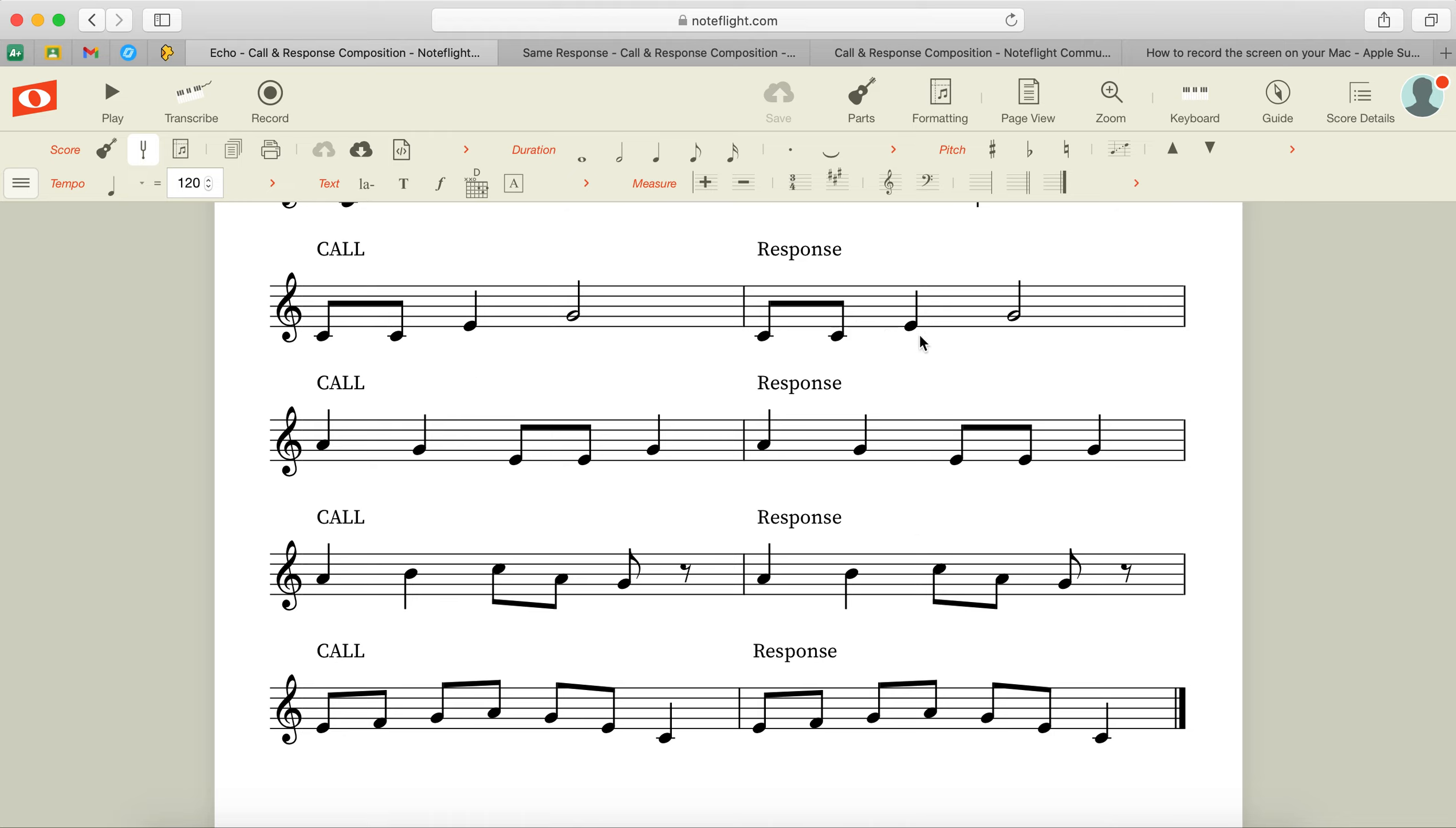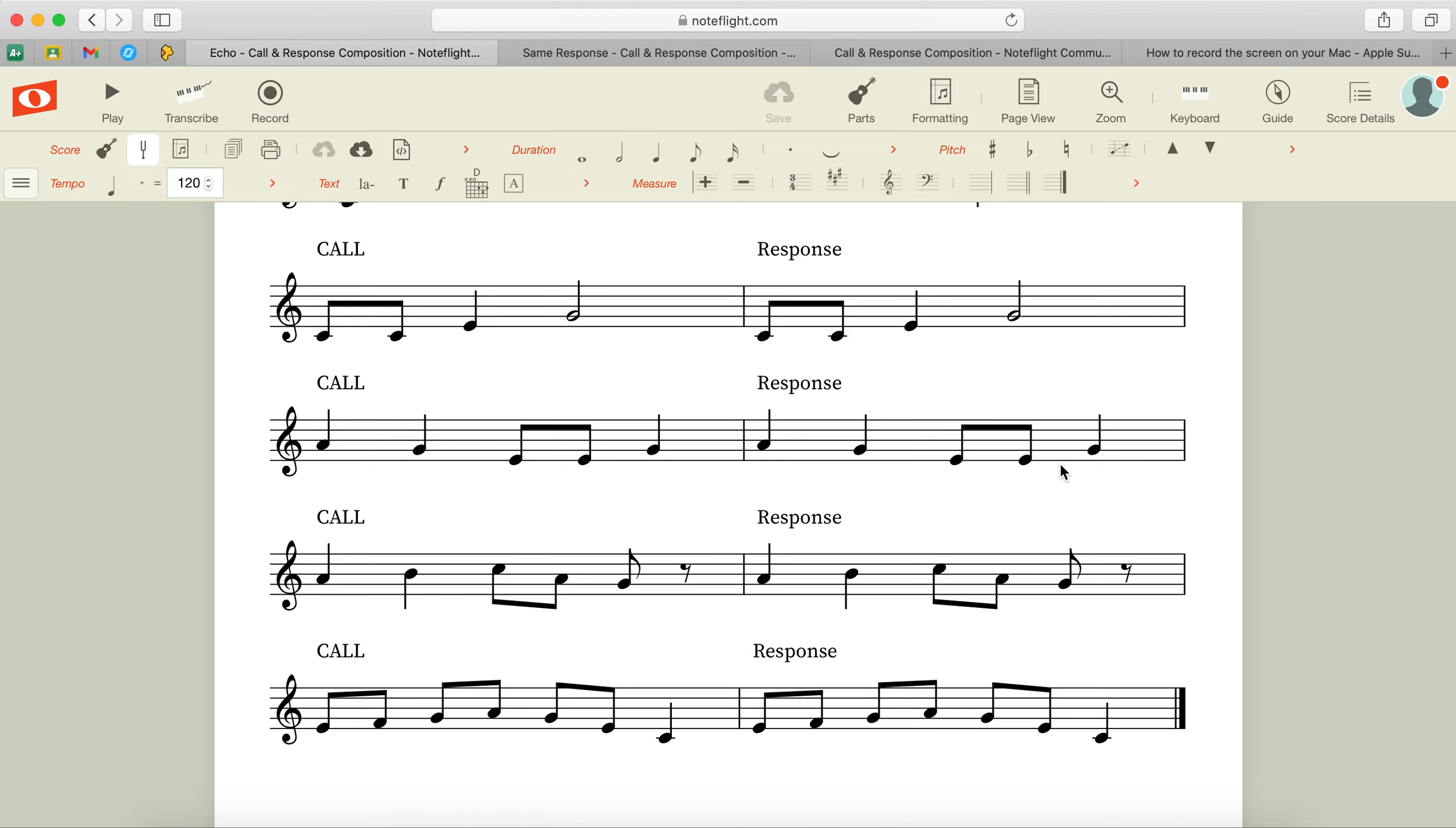You'll see that the call is written out and the response echoes the call. So your response is exactly the same as the call on every single line. Call and then a matching response, call matching response, call matching response.